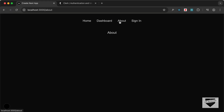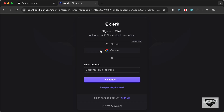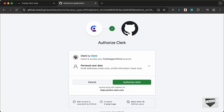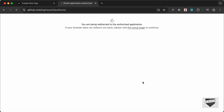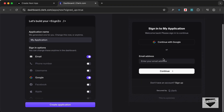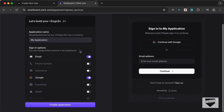We'll create the sign-in page after setting up Clerk. Let's go to the Clerk website at clerk.com and create a new account. I'll sign in with GitHub, select the Live Blogger GitHub account, click continue, and authorize Clerk. Once the account is created, we're on the configuration page where we can set up the sign-in component.